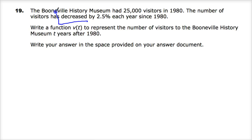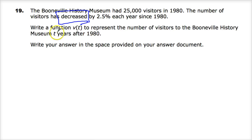The decreased thing matters. It's easy to get into this type of problem and think you're always going to be adding, but not here — we're actually going down. Nobody's going to the Booneville History Museum anymore, just not as many. They need to get some kid-centric thing there; put some minions in there, kids will go. Write a function to represent the number of visitors T years after 1980.